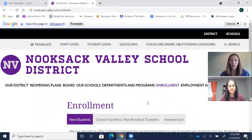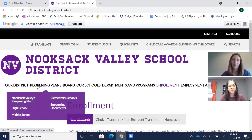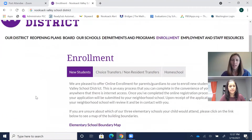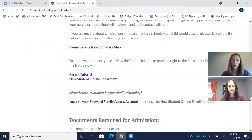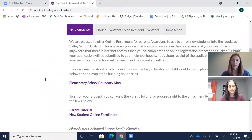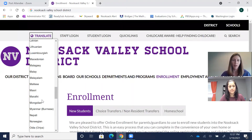So first you want to go to the Nooksack Valley School District website. And then you'll see there's a link here for enrollment. So if I click on enrollment, it already goes to new students, which will be our new kindergarteners. And if you scroll down a little bit, you'll want to go to this new student online enrollment. There will also be a link here for a parent tutorial, which will give you directions for every step of the way on how to fill out this online enrollment form. We can also view this in Spanish — if you go to translate, you can actually translate it into many different languages.